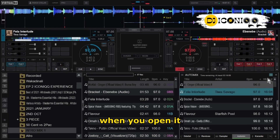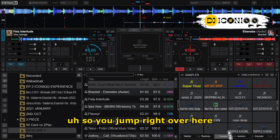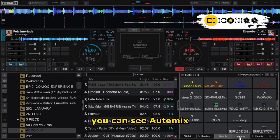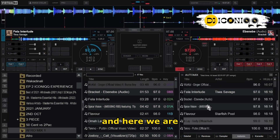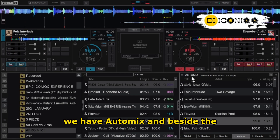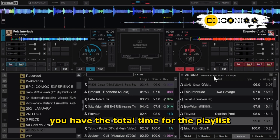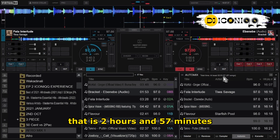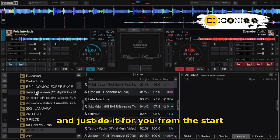All right, so let's start here. This is the general outlook of the software when you open it. You jump right over here beside your Sampler tab — this part over here — and you can see Auto Mix. Click on it and here we are. We have Auto Mix, and beside the word 'Auto Mix' you have the total time for the playlist. My playlist has about 57 songs, that is 2 hours and 57 minutes.